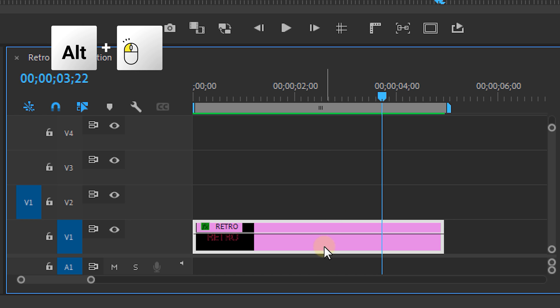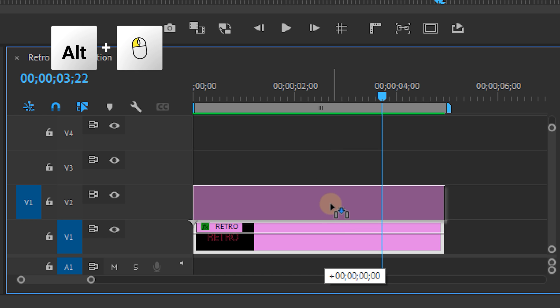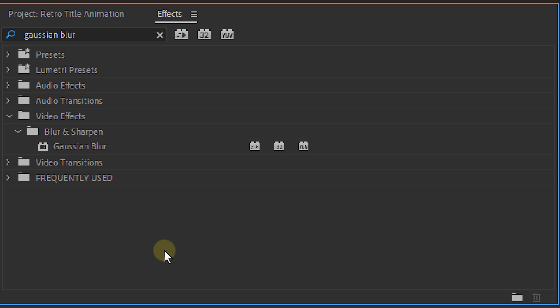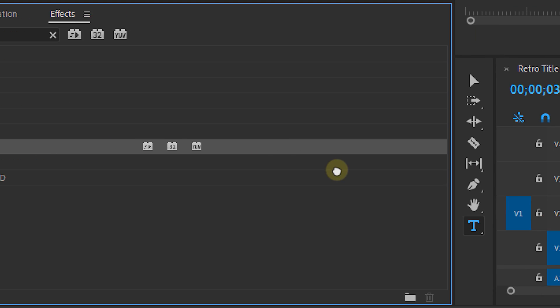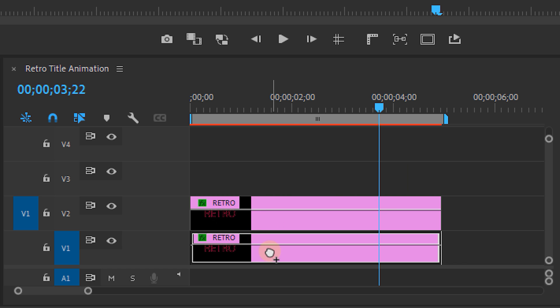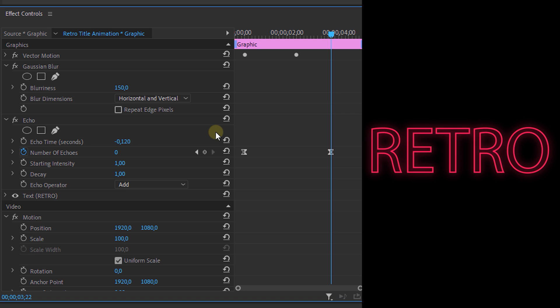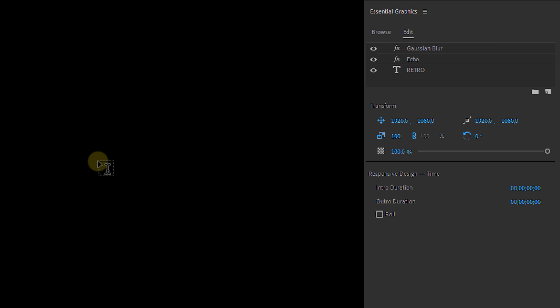Next we're going to duplicate the clip in our timeline by holding alt while dragging. Then we move to the effects panel again and look for the gaussian blur effect. Drag it to the bottom clip. Then set the blurriness to around 150 and this will create a bit of glow around our title.